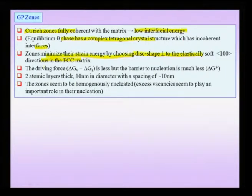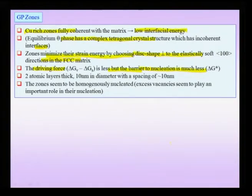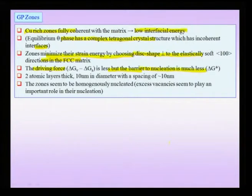The important point to note is that the driving force for the metastable phases is less, but the barrier to nucleation is even much less. That means we form these metastable phases — in this case the GP zone — which does not give us much delta G benefit, but the overall activation barrier to their nucleation is less.